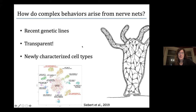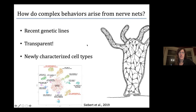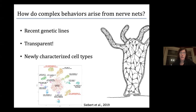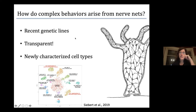We are really interested in understanding how these complex behaviors arise from the nerve net and what the nerve net is doing to control the body. We're greatly helped by work from Selena Julianos's lab at UC Davis, Rafa's lab, and Rob Steele's lab. A huge amount of progress has been made in developing new genetic lines. Hydra is transparent, which makes it a nice model system for imaging, and these new genetic lines have GCaMP — a calcium indicator — expressed in all the neurons of the body.